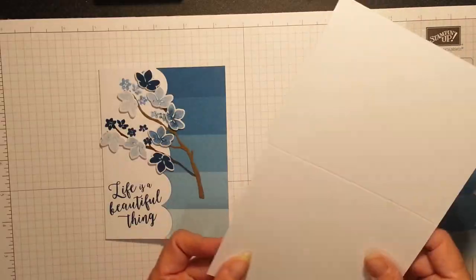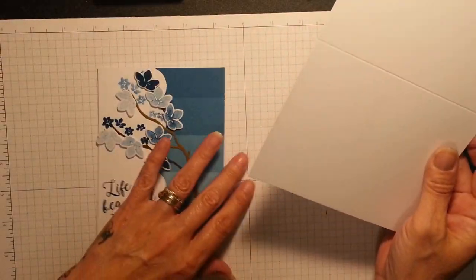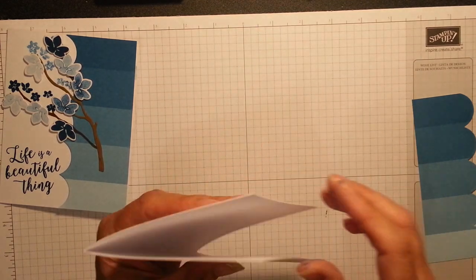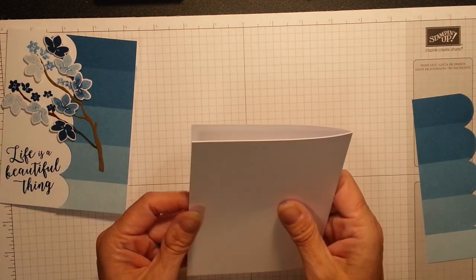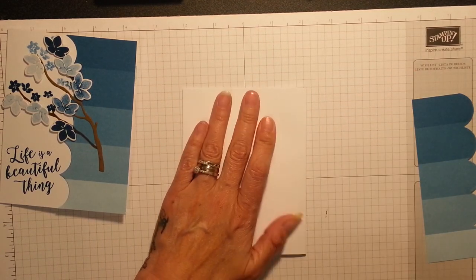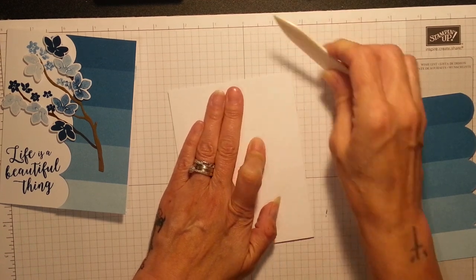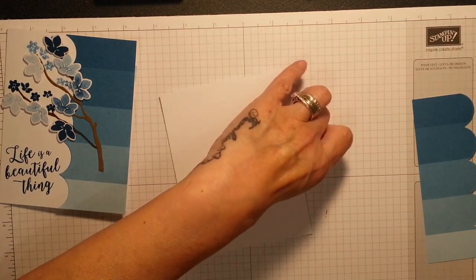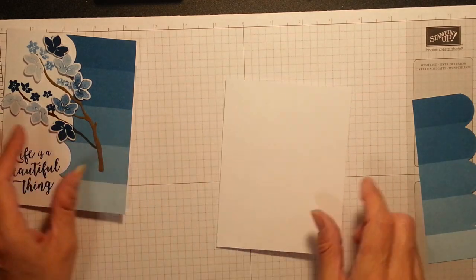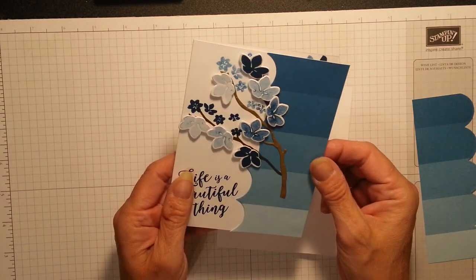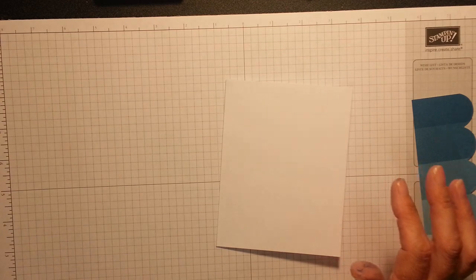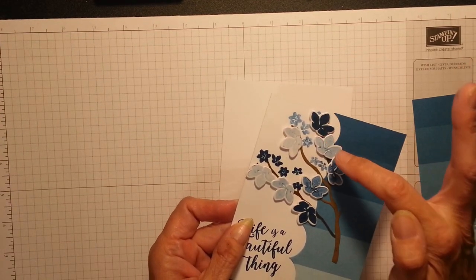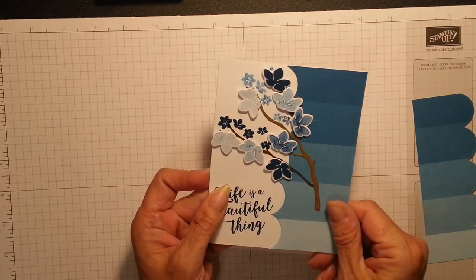It's just a standard card which is eight and a half by five and a half and it's scored and folded at four and a quarter. And we're just going to burnish our lines. Gorgeous. Isn't that beautiful? I love that. And it's all in the Dapper Denim. It's once, twice, three and four times.